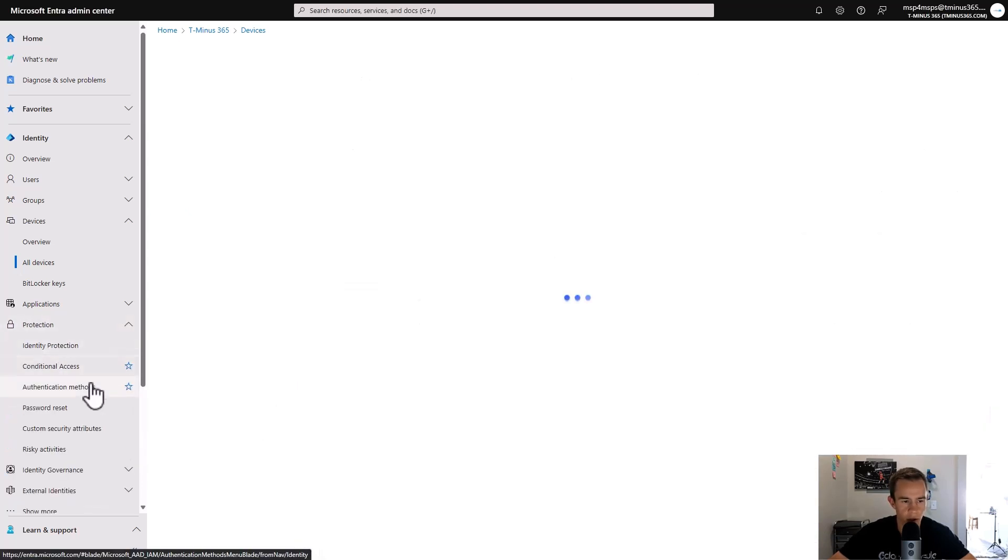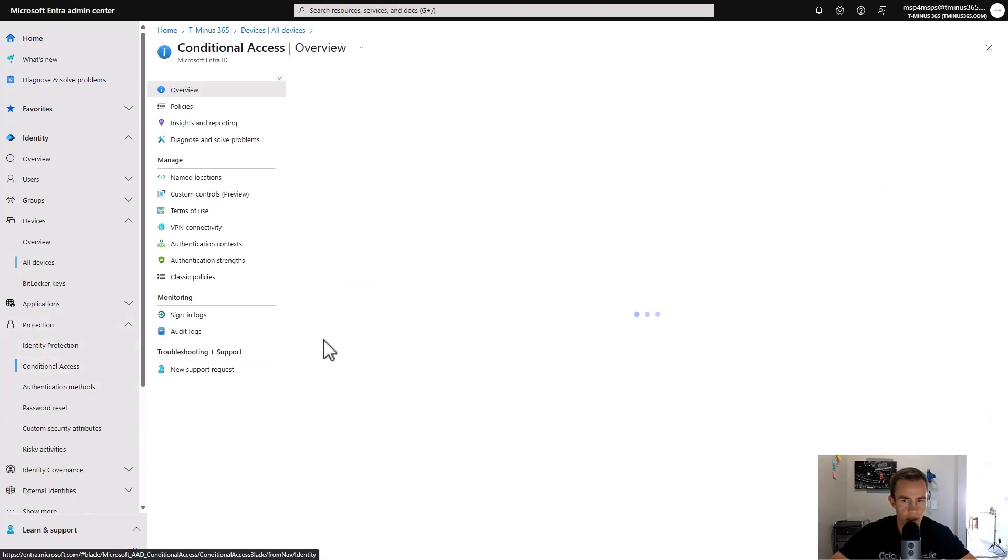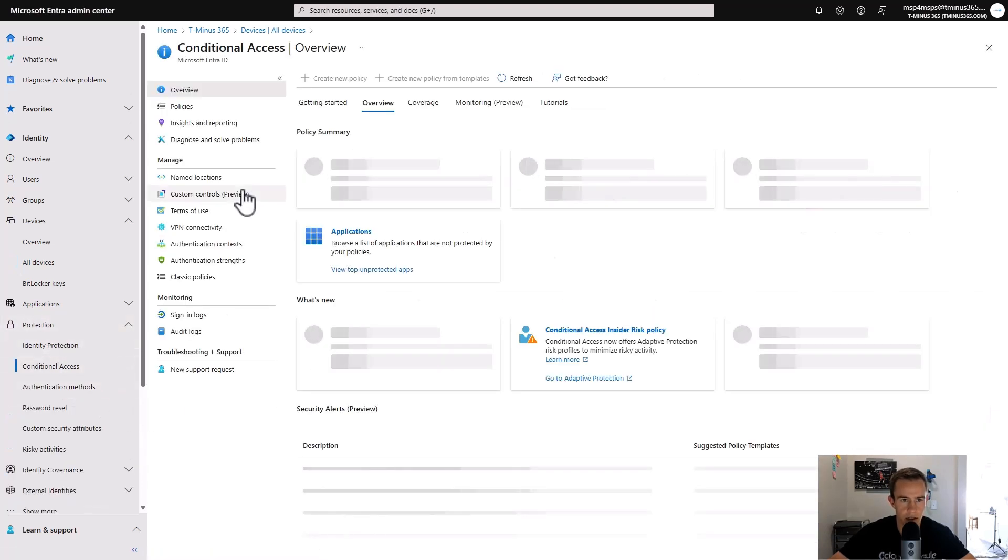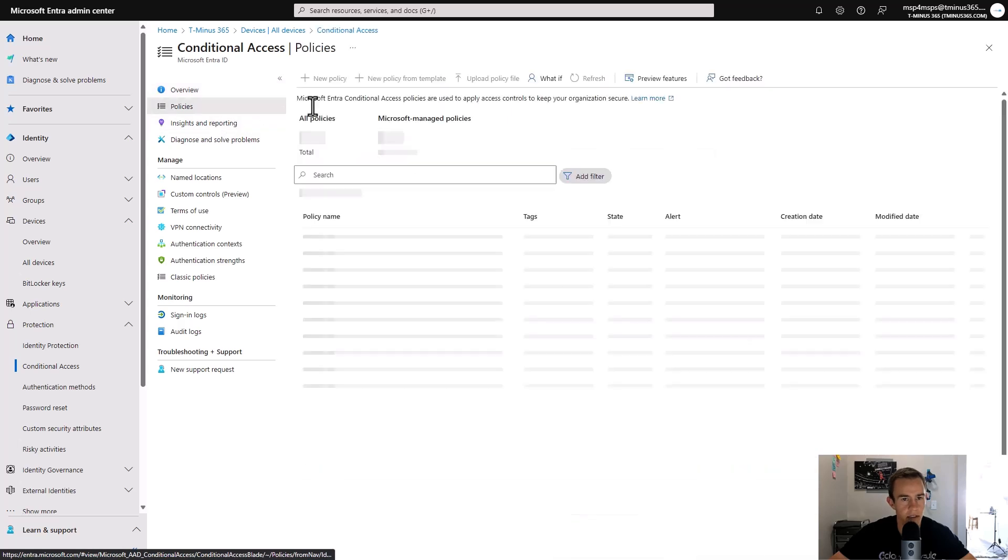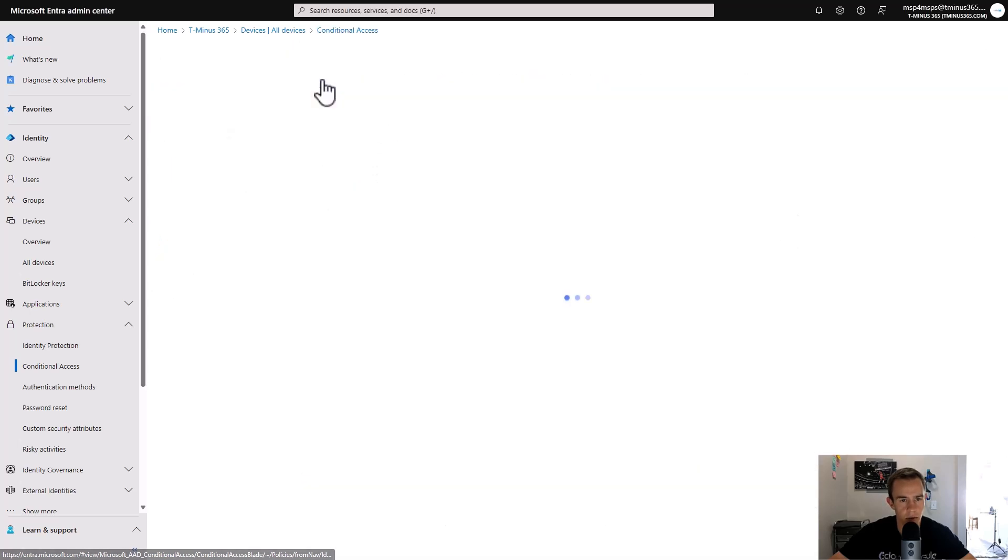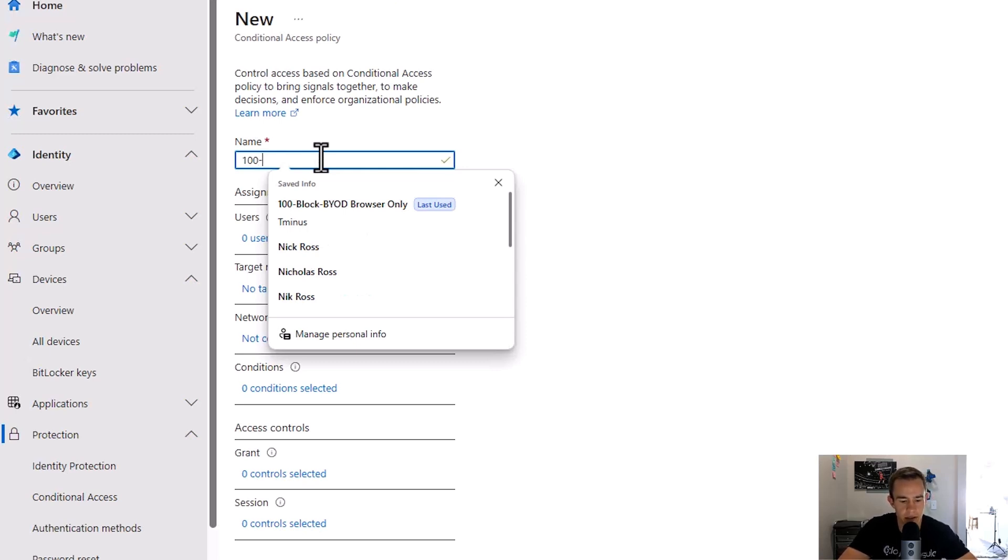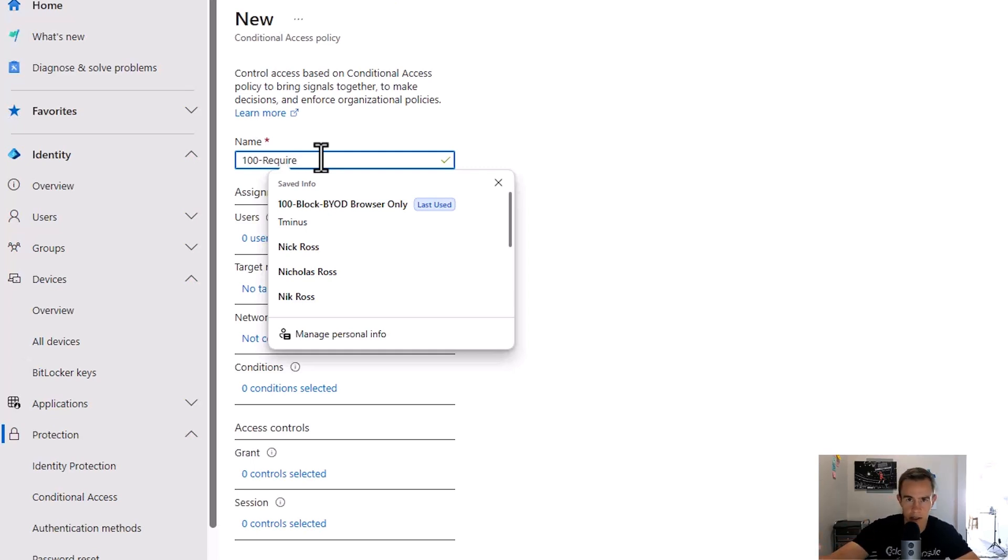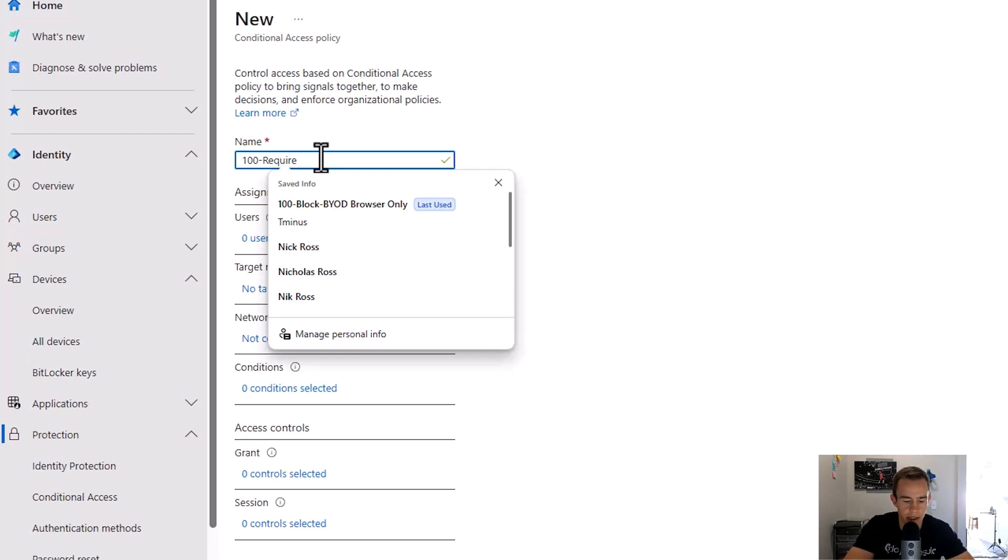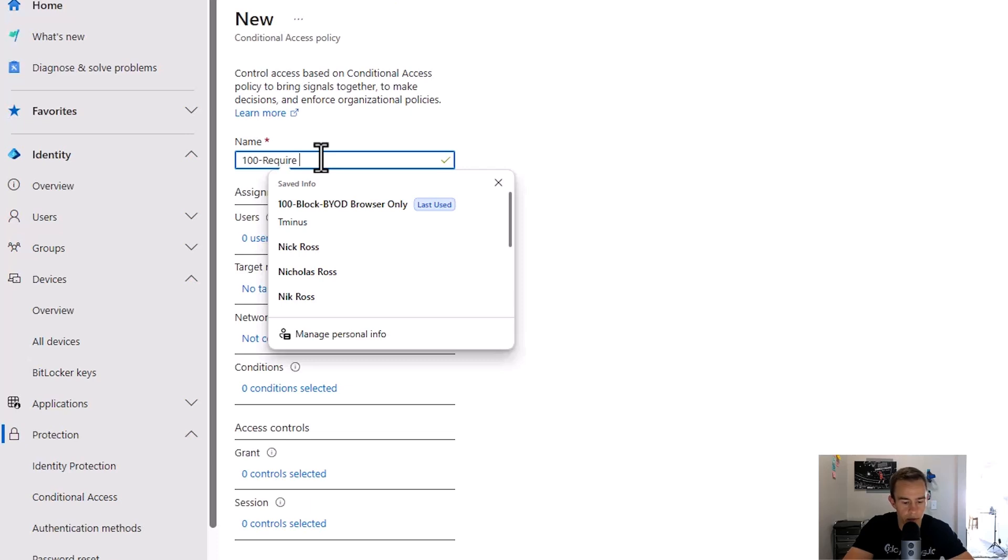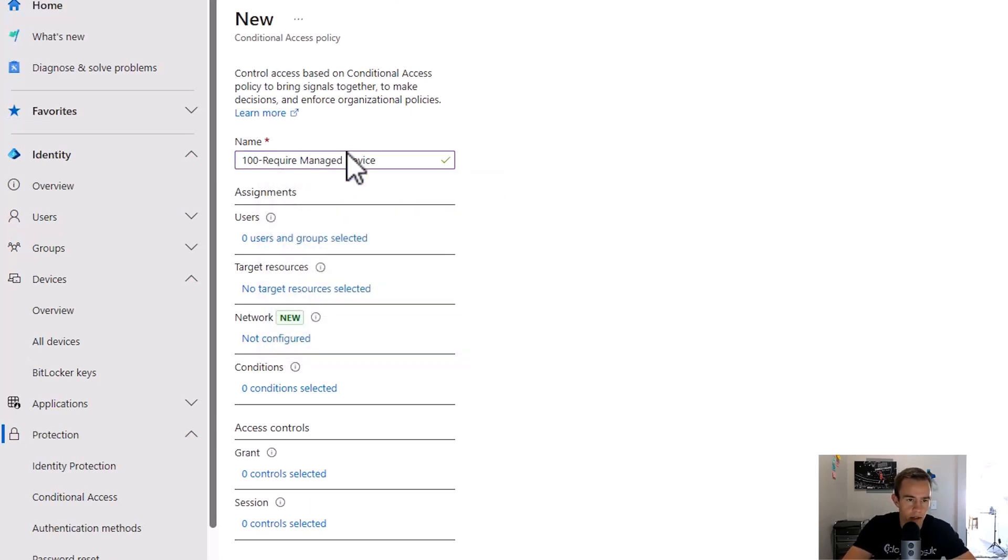So to create that, we'll go under the conditional access section, we'll go under policies, and we will create a new policy. I always like to use a designation like 100 for the policies I institute in all customer environments by default. So this is one we're always going to try to achieve within the first 30 to 90 days tops. Ideally, they're already in a state where they're not allowing personal device access, so it may require some communications if they are already doing that. But ideally, you can enforce this pretty quickly and reduce your attack surface quite significantly as well.